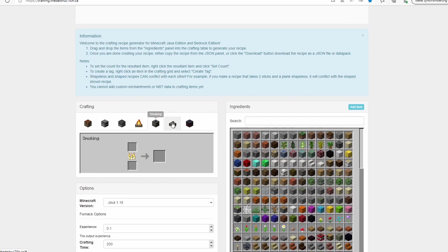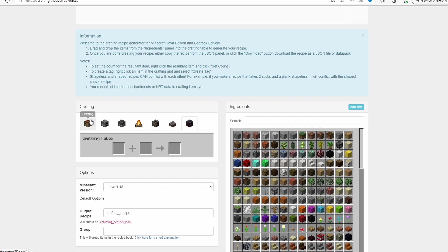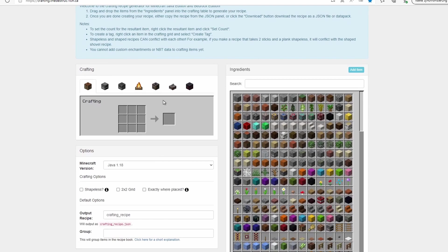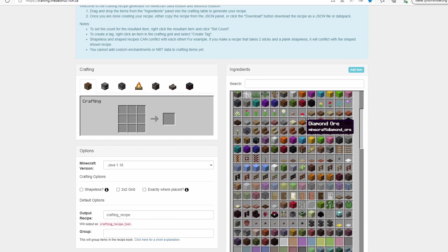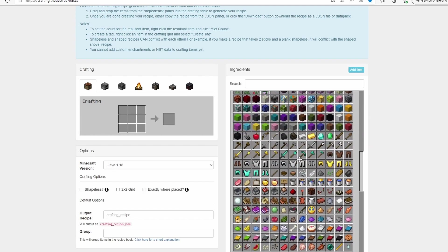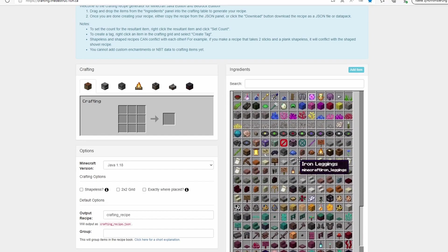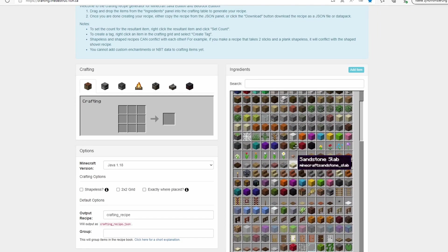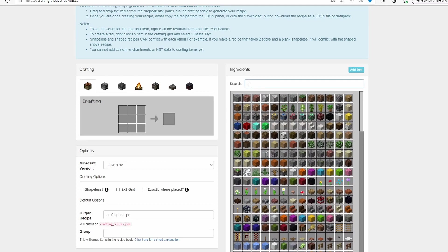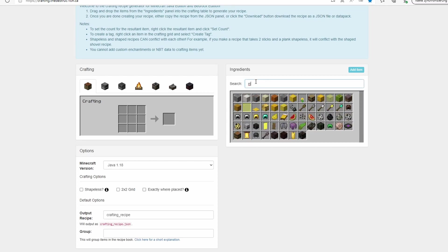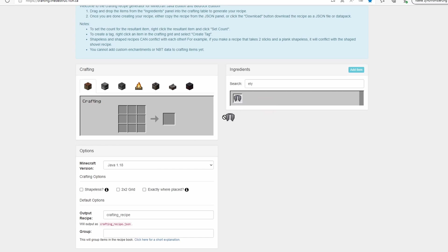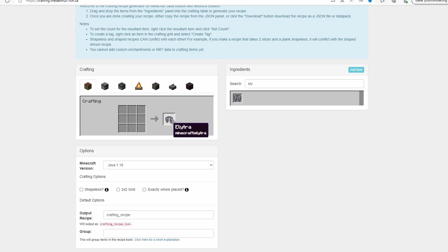Now here we have a bunch of options: crafting, smelting, blasting, campfire smoking, stonecutter, smithing table. But let's first just focus on the crafting grid right here. We have all of the items right here, every vanilla item. You can also search right here. Let's make an elytra. Search for elytra. We have elytra and this should be our output item. We just do a little left click here, drag and drop it into this output field of the crafting grid.